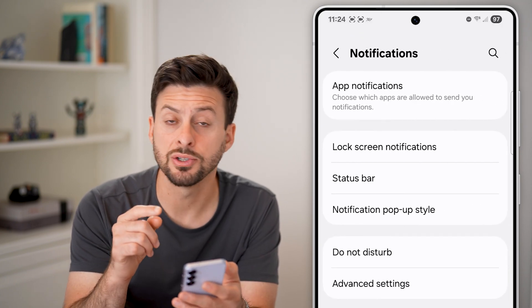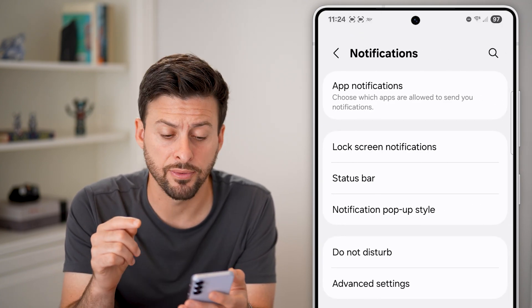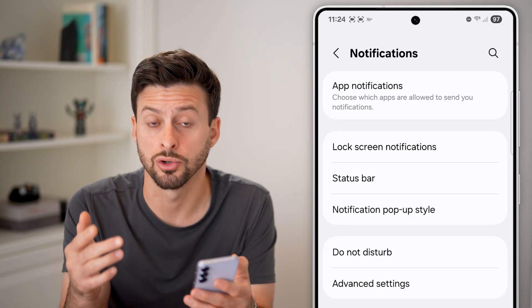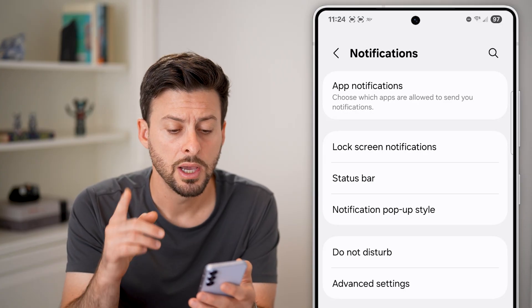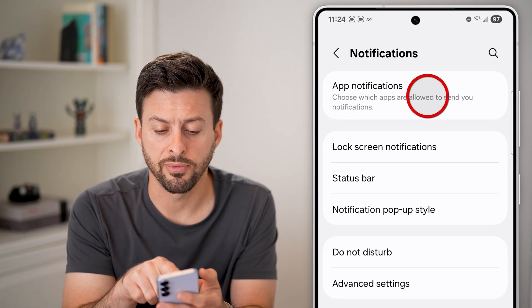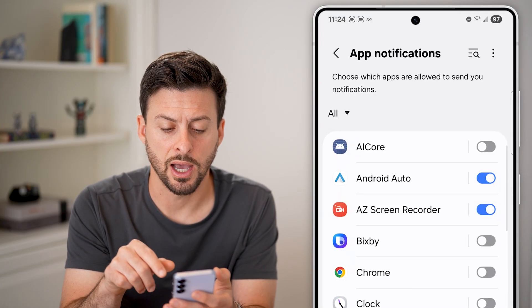Once you're in settings, we're going to scroll down until we find the option for notifications and tap on that. Within notifications, there are a couple different things you need to make sure are turned on. The first one is tap on app notifications at the top.